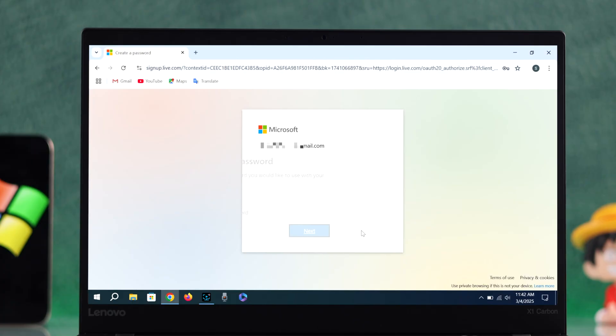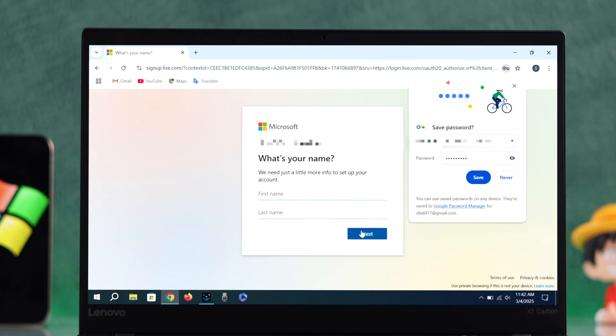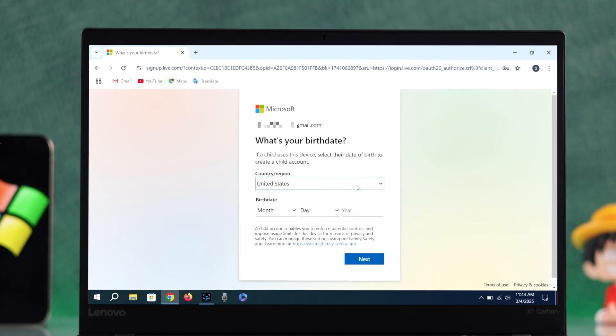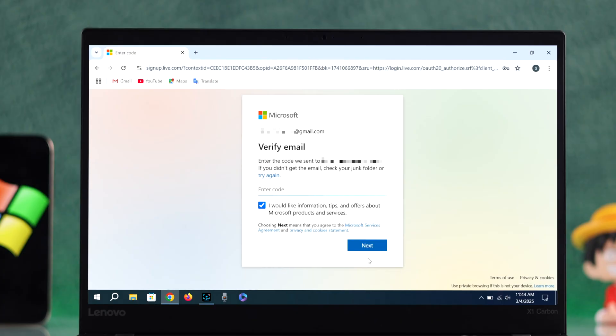Enter your name. You can also save your password to your Google account for convenience. Click next again, select your reason, and enter your date of birth. Microsoft will send you a verification code to your email.